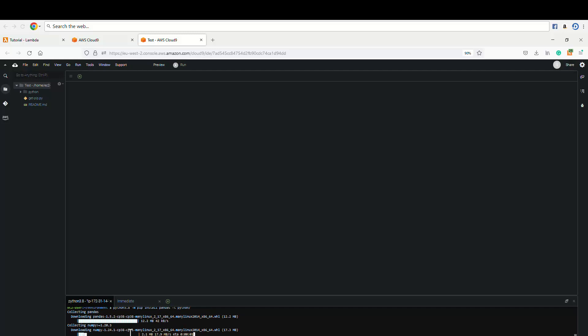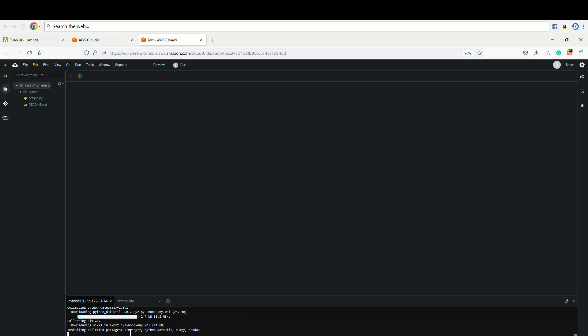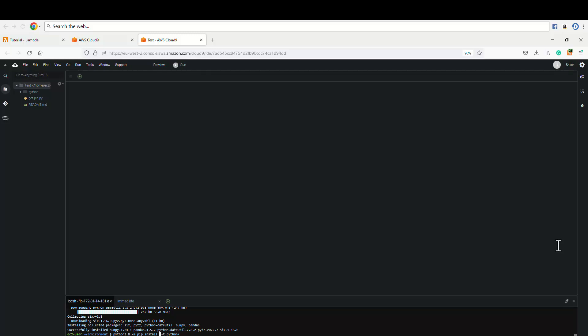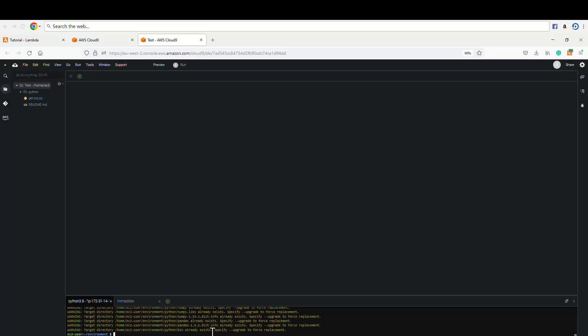So afterwards, I'm gonna install the Shopify scraper and then zip it up and publish it to Amazon Lambda function. The next step is to install the other library I'm gonna use as well. I'm just gonna paste it here instead of pandas. I'm gonna paste the library here. The module is called Shopify scraper.